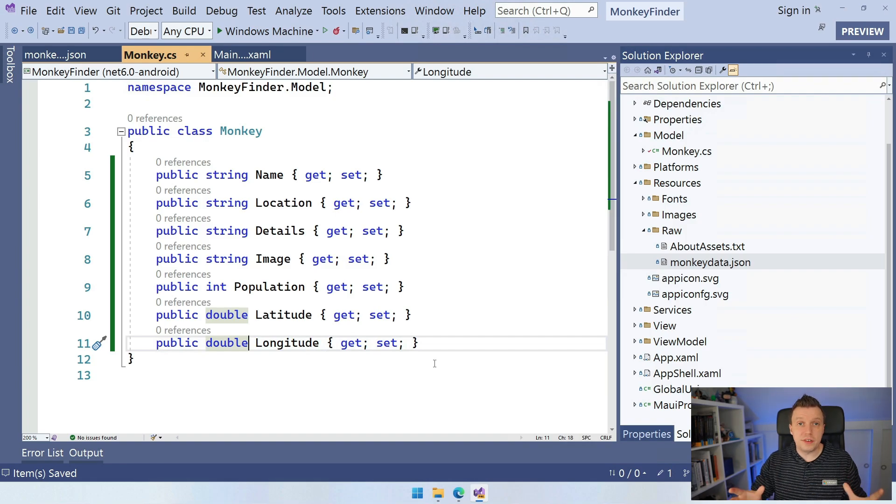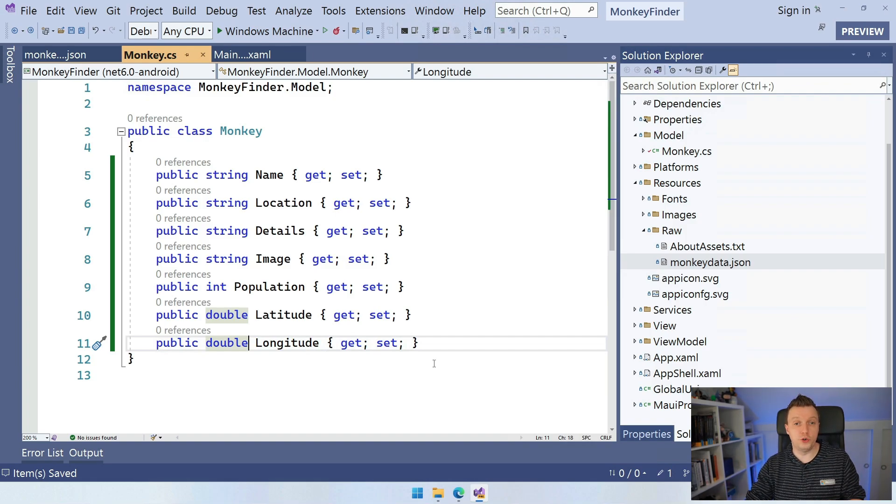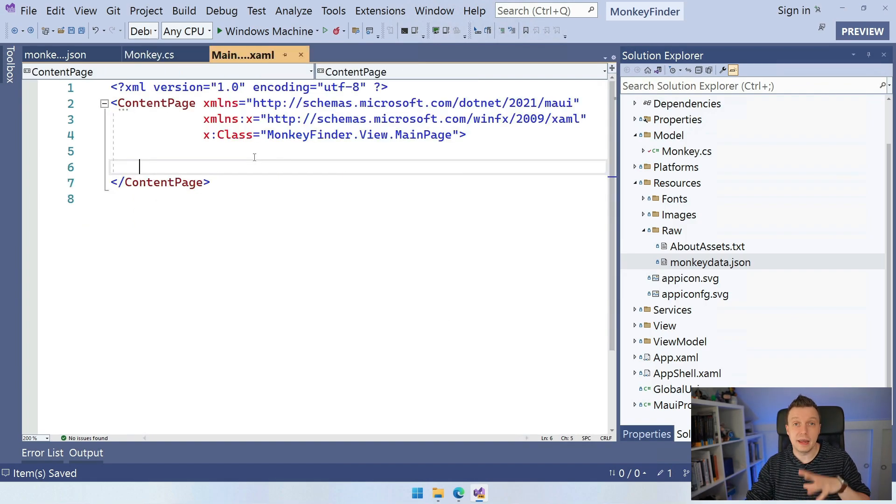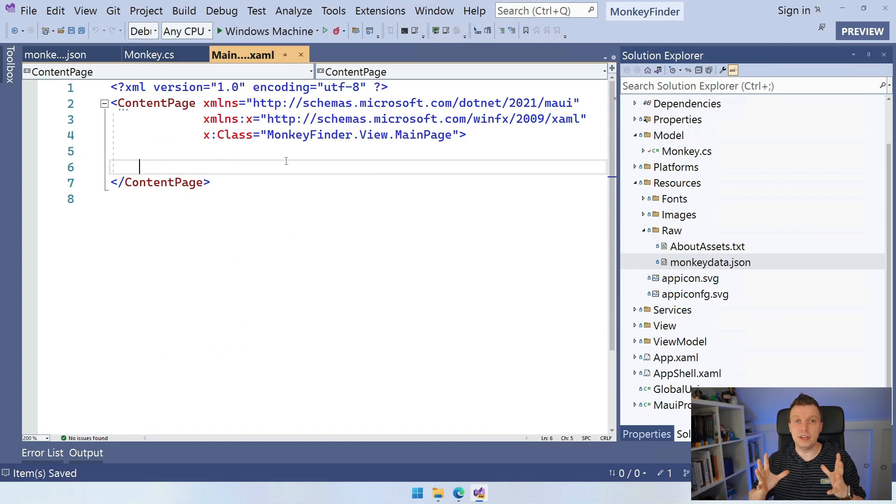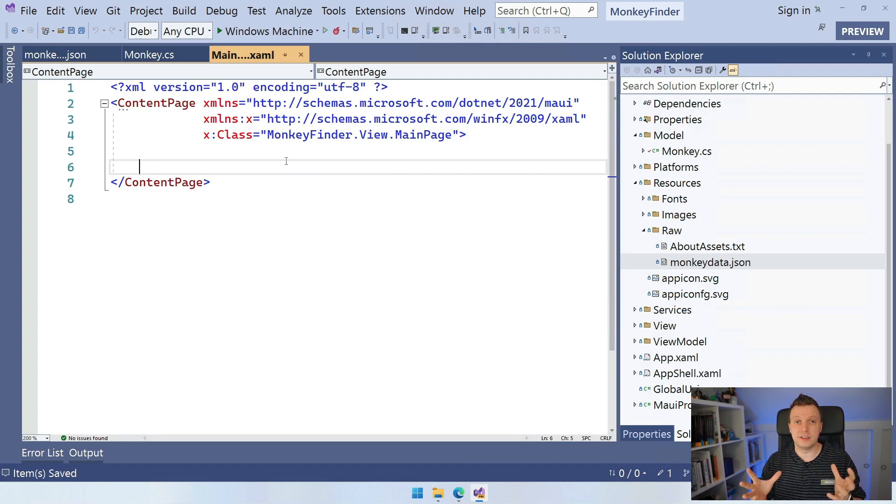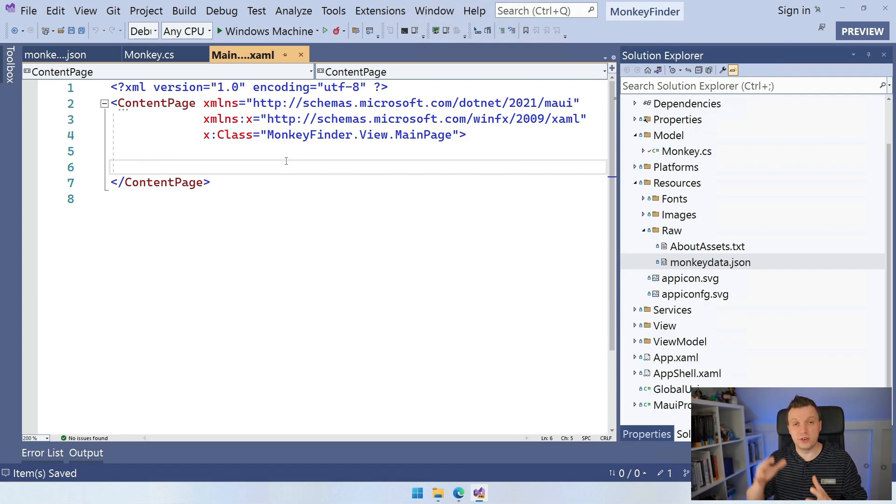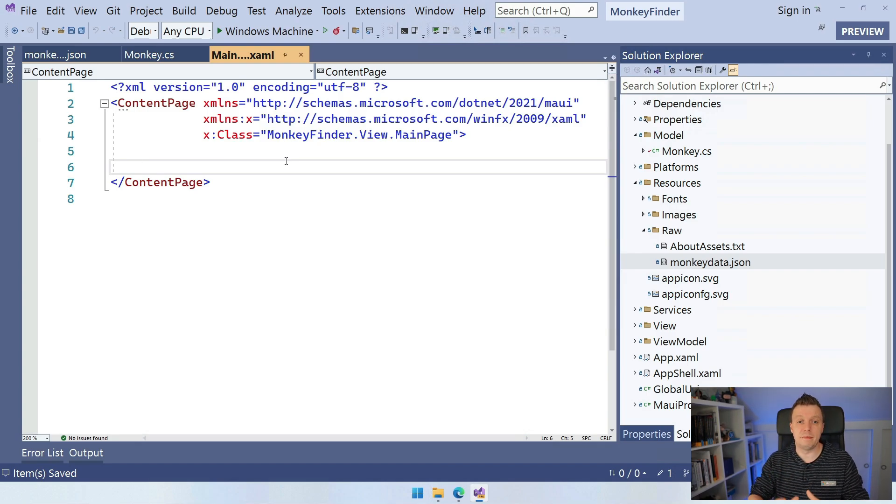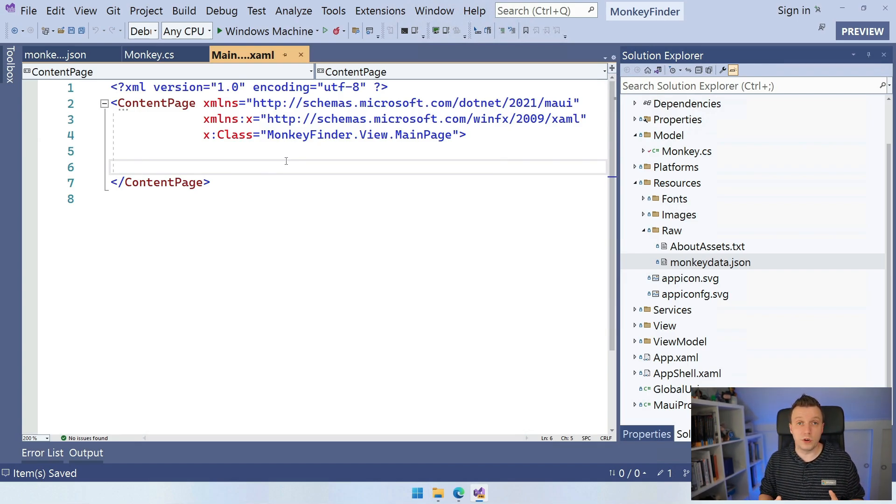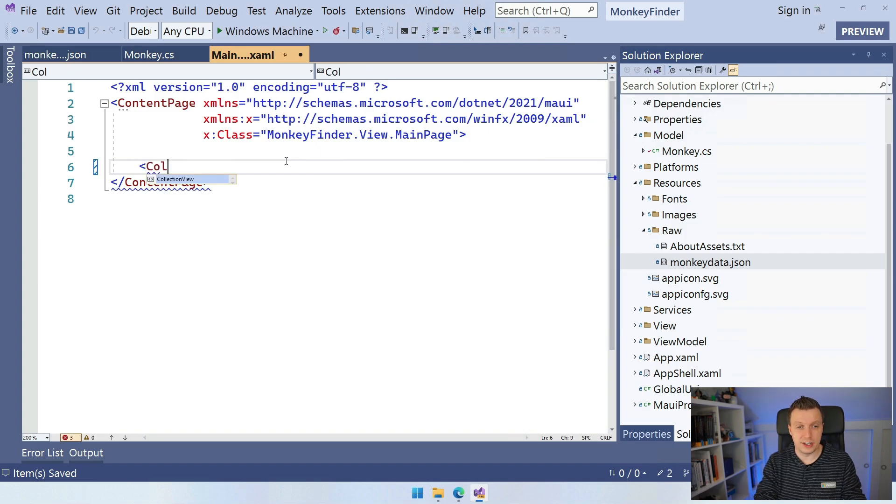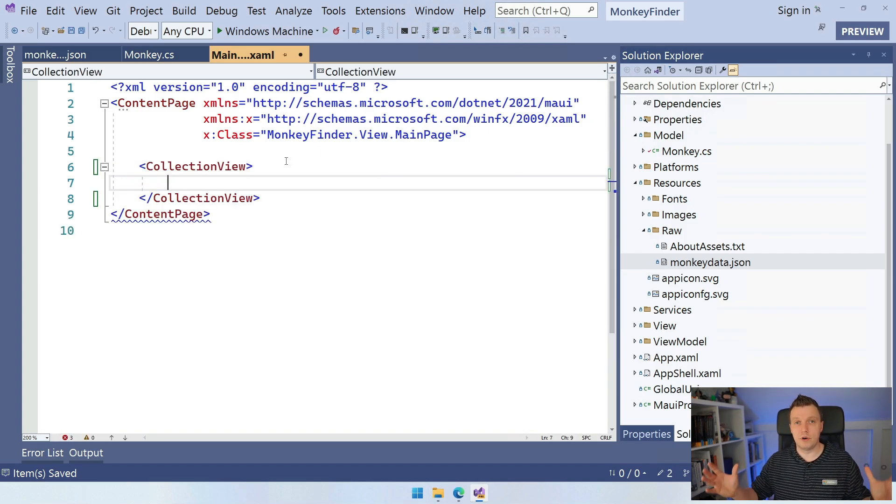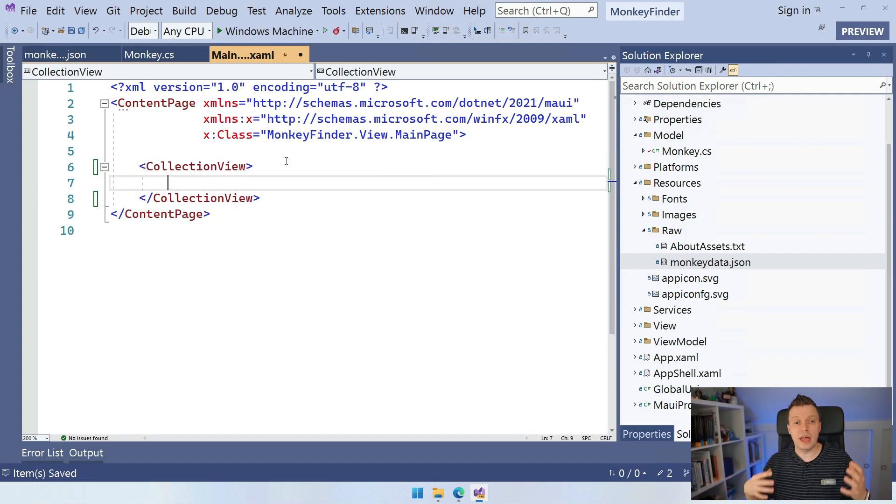Now, with this in place, it's time to go over to our main page.xaml and implement our collection view. Now, the collection view is something that kind of takes up the whole screen because typically a list is shown as part of the whole screen. You can definitely downsize that and make it an element. But in this case, we want to show it as a full screen. So inside of our content page, I can just say collection view and boom, there we are. We have a collection view.